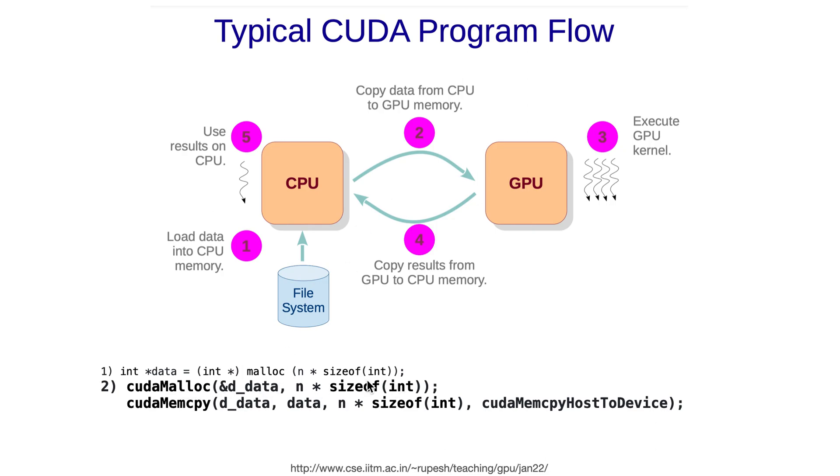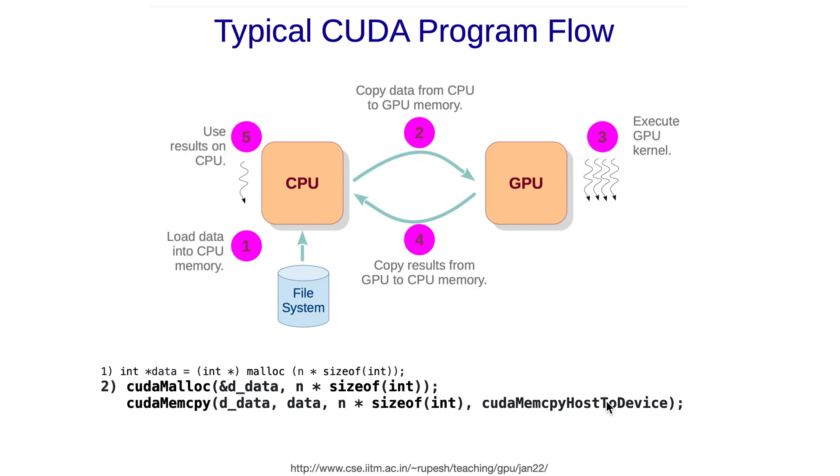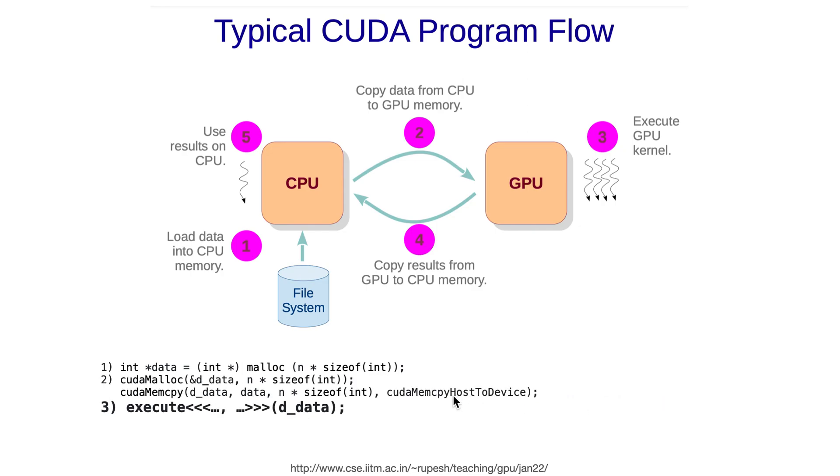Using this kind of syntax, you can transfer the data from CPU to GPU using cudaMemcpy, where d_data is the target location and the second argument is the source location. Then you have to specify cudaMemcpyHostToDevice to indicate that the data is transferred from host to device. Then you can execute the kernel with whatever launch parameters you want on this data which you copied from CPU to GPU.